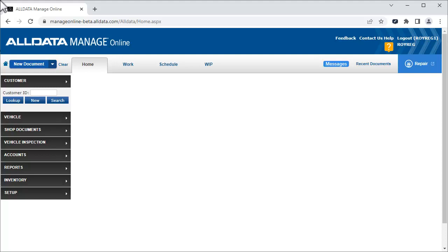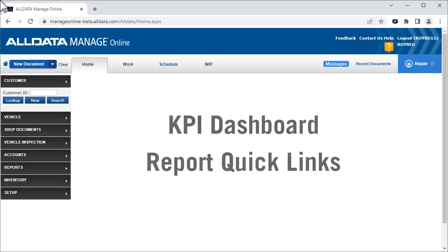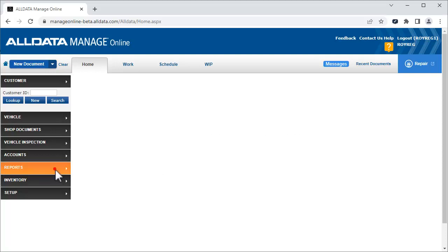In this video, we're going to see the KPI dashboard. This page also includes the Report Quick Links, which will replace the Analysis Reports page. We'll also see how to customize the display of the KPI dashboard and how the Report Quick Links section works.